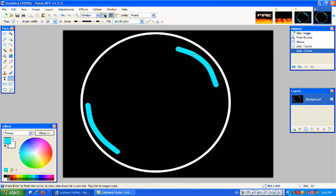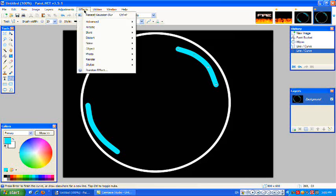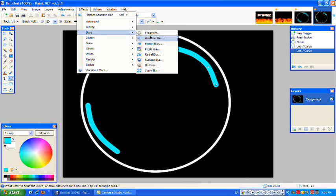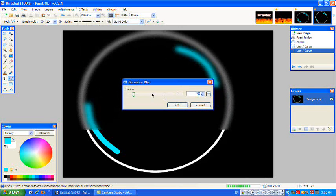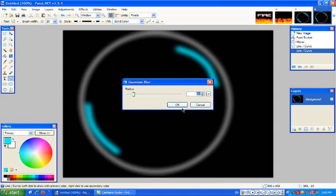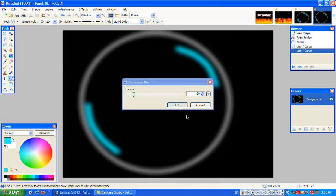Now, you click on Effects, Blurs, Gaussian Blur and that's it.